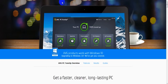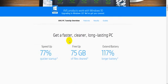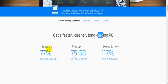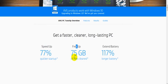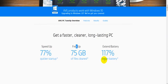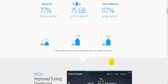So go to AVG.com and get faster, cleaner, longer lasting PC. Speed up 77% quicker start-up, free up to 75GB of file clean. Extend battery 117% longer battery.